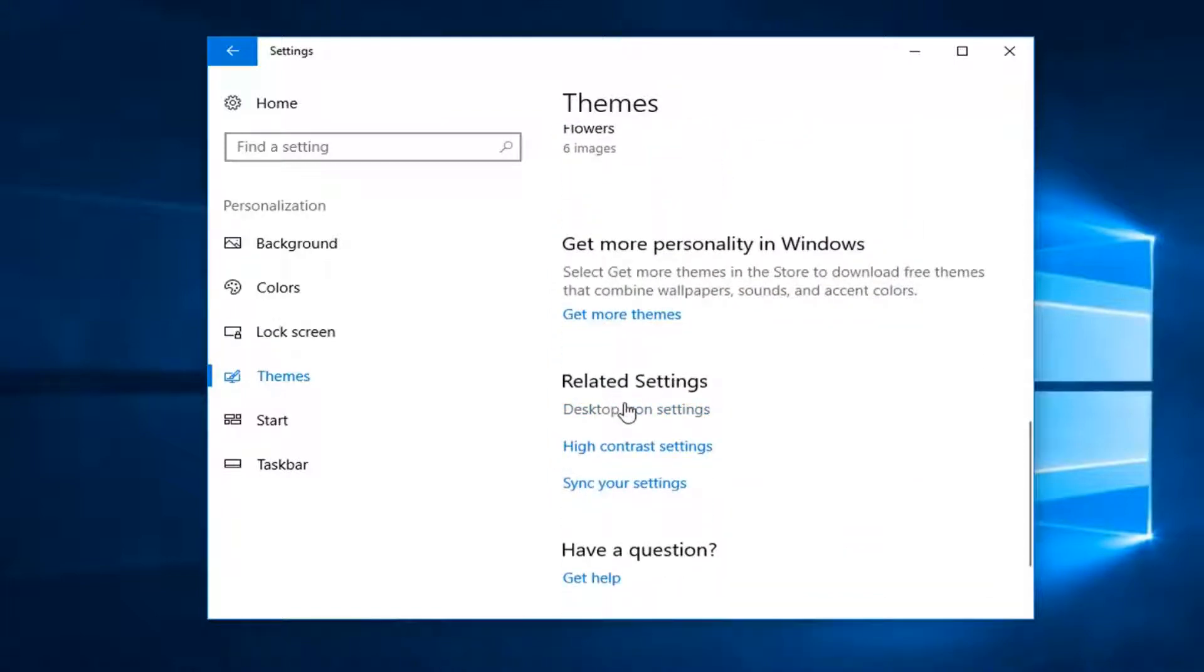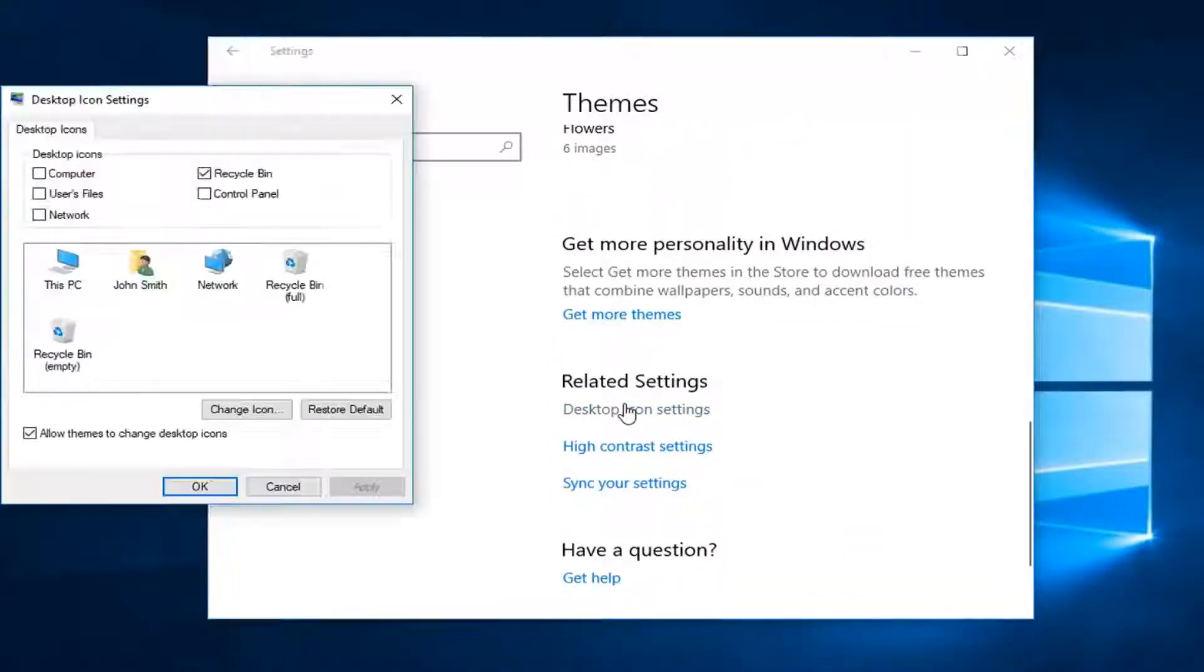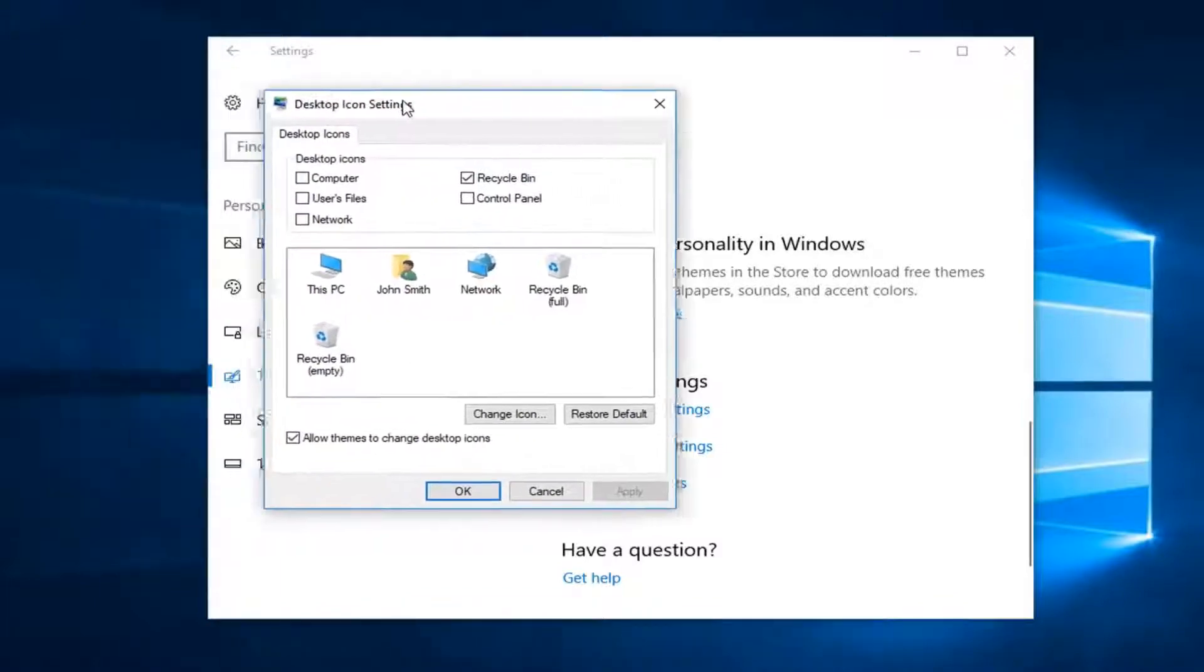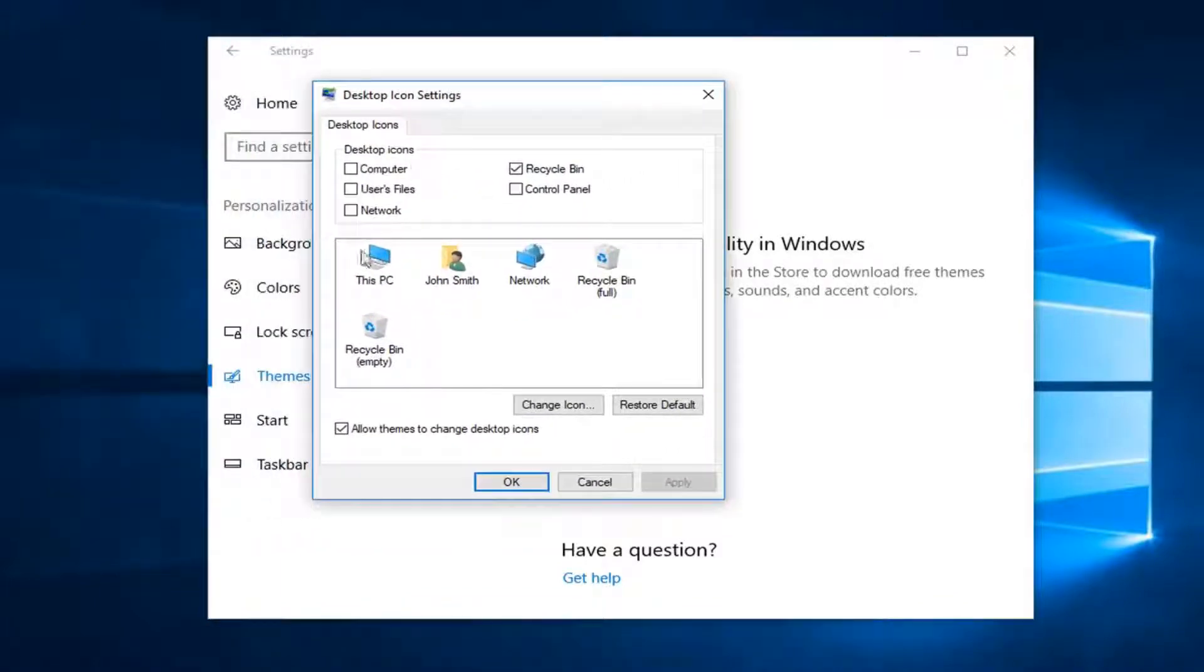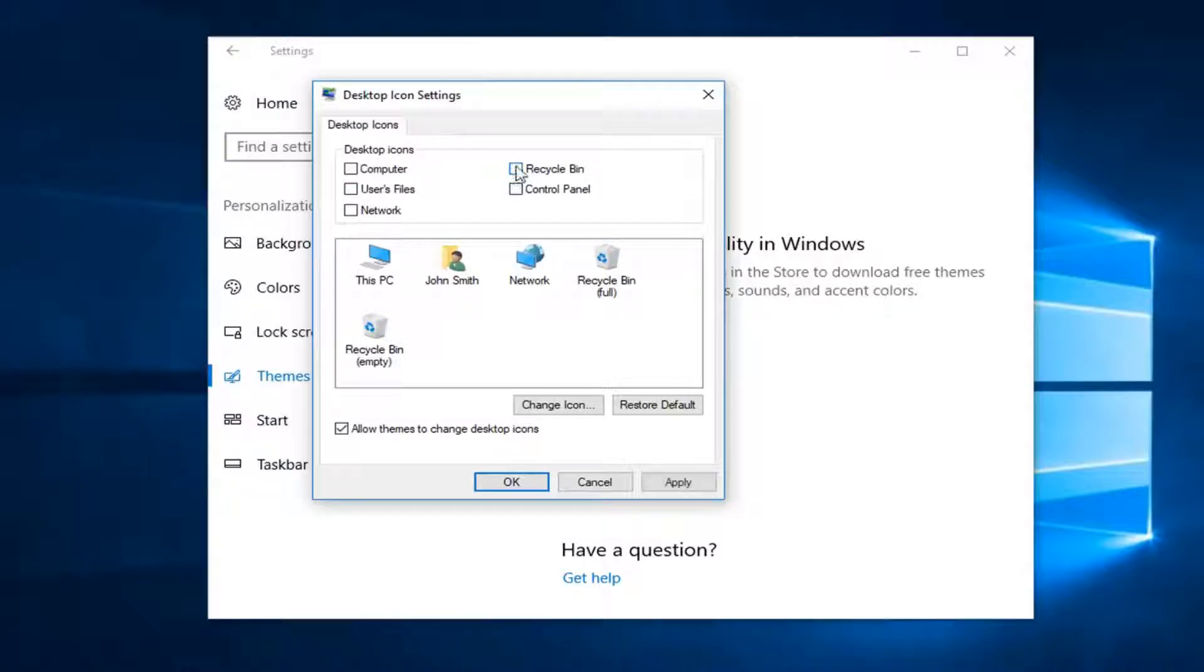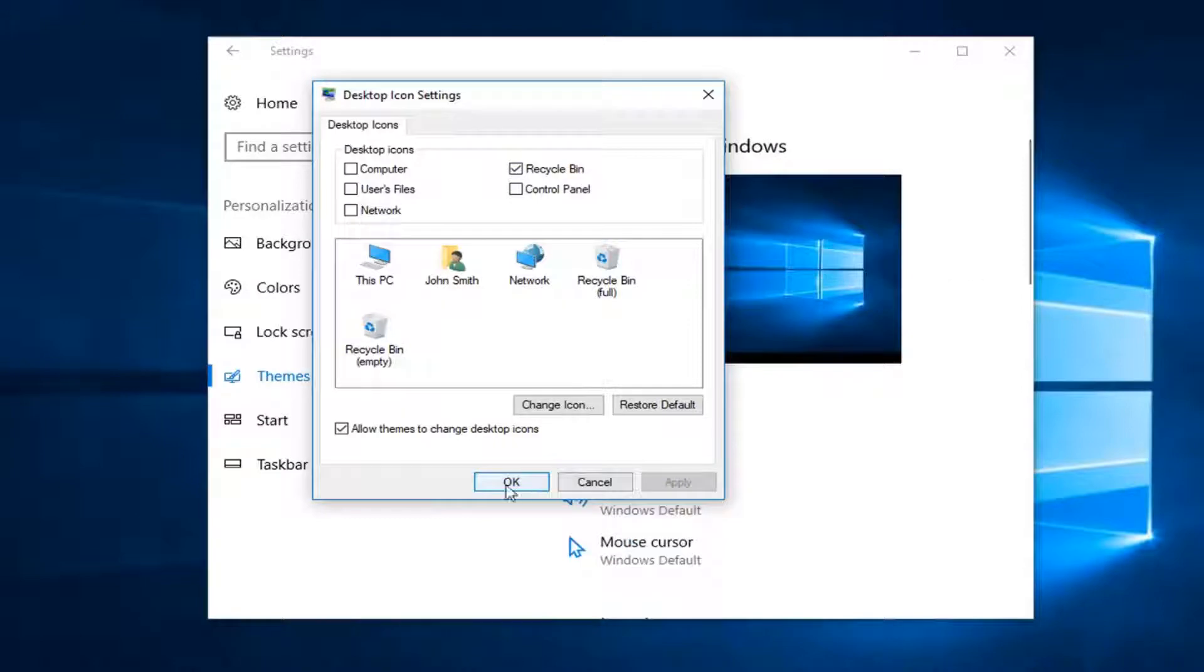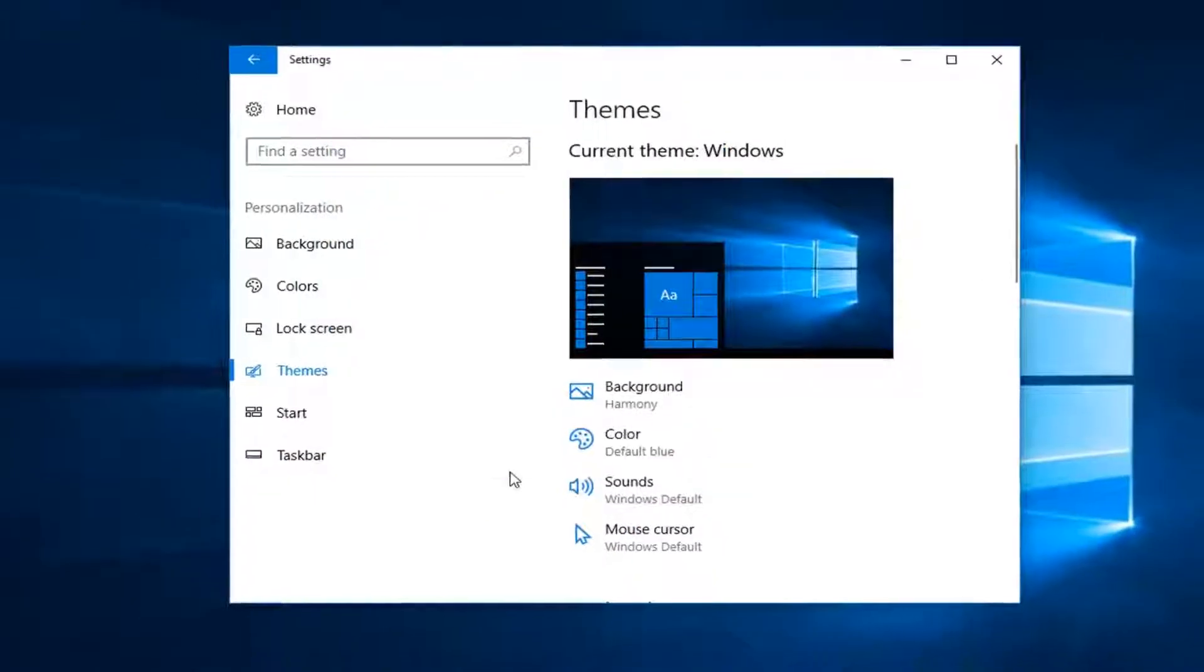You want to make sure where the recycling bin is right here, it's check marked. If it's unchecked, you want to check it in here and then left click on apply and okay.